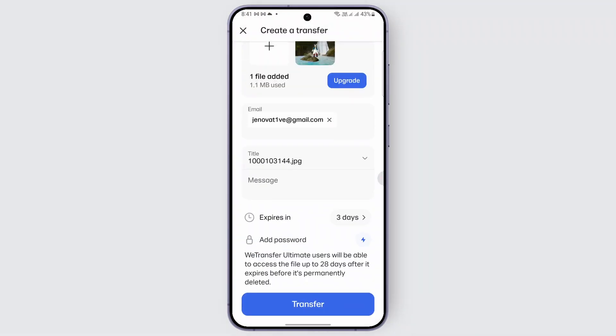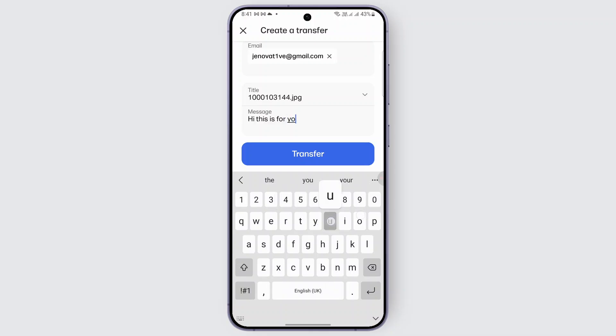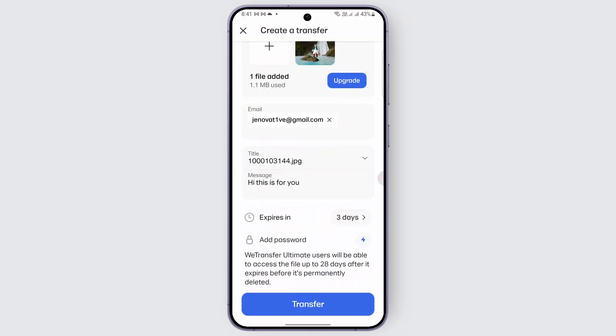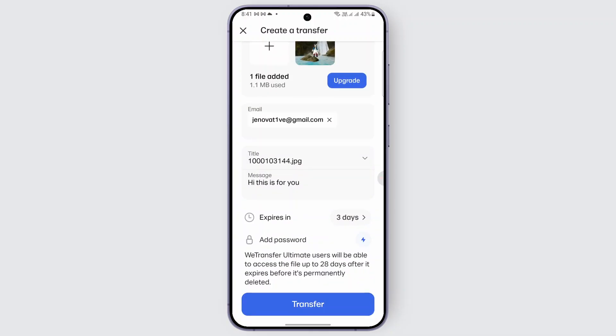You can add more than one email as well. So you can send a message like 'hi' or something like that — just go ahead and type in a message. And once that is done, you can add in a password if you prefer. And we have the expiration format as well, like a date and how many days the file will be expired.